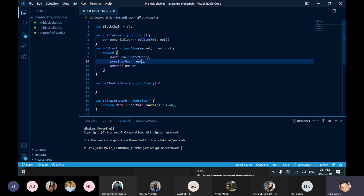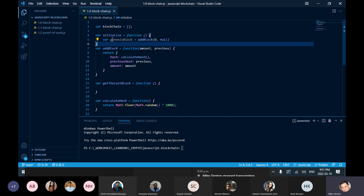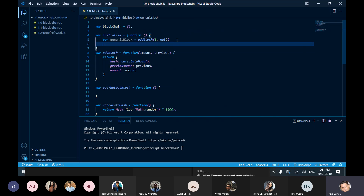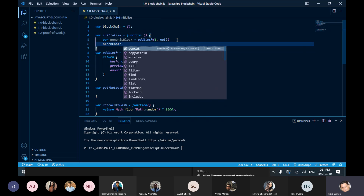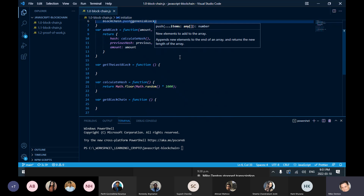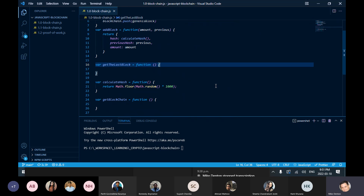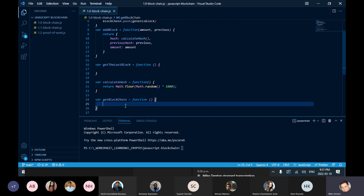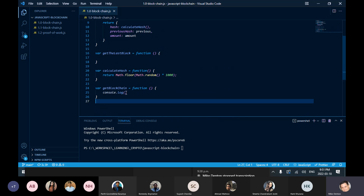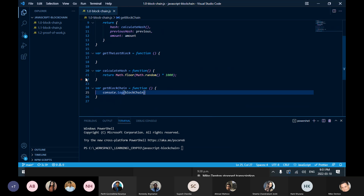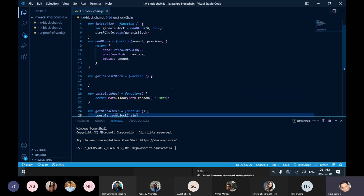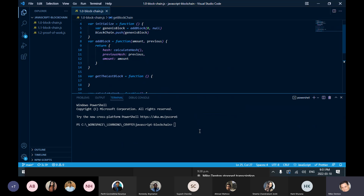This is going to add the previous. I've got to figure out the previous link, but for now when I call this function, it's going to create a Genesis block and get a block back. Then I'm going to use the blockchain array and push my Genesis block on top of it. The get blockchain function will just console log out the current state of the blockchain.